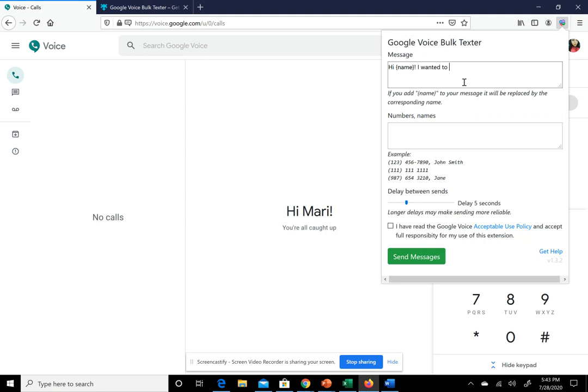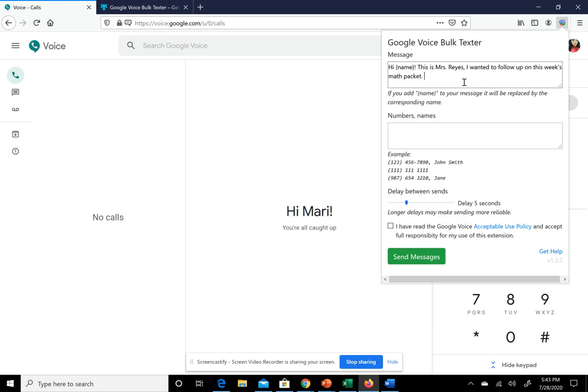Then you can put something like: This is Mrs. Reyes. I wanted to follow up on this week's math packet. How is name doing on it so far? Something like that.